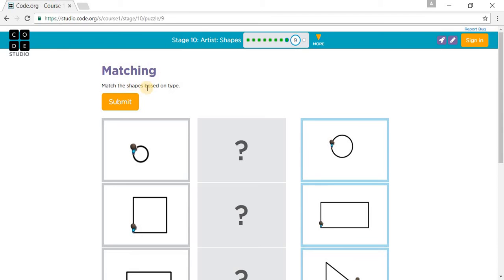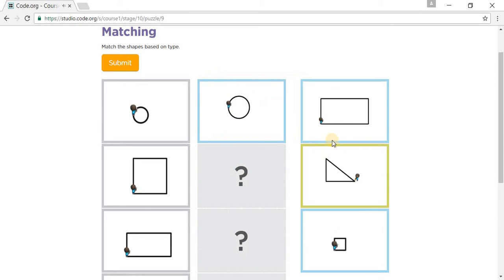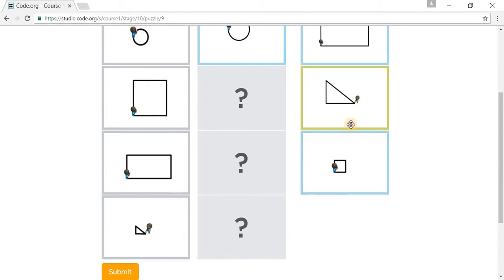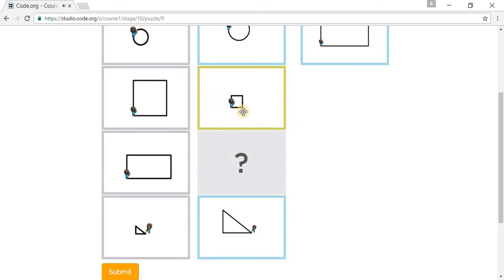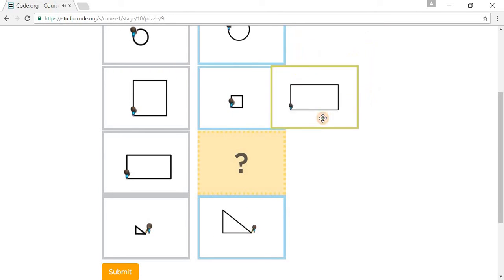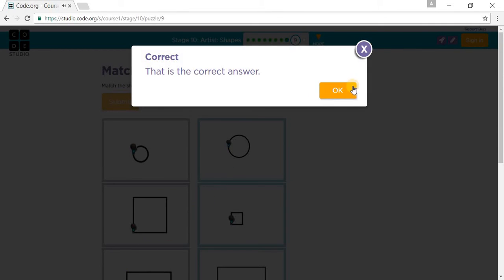Matching - match the shapes based on the type. You put that circle with the circle, that triangle with the triangle, that square with the square, and this rectangle with the rectangle. Press submit and answer Puzzle 10.